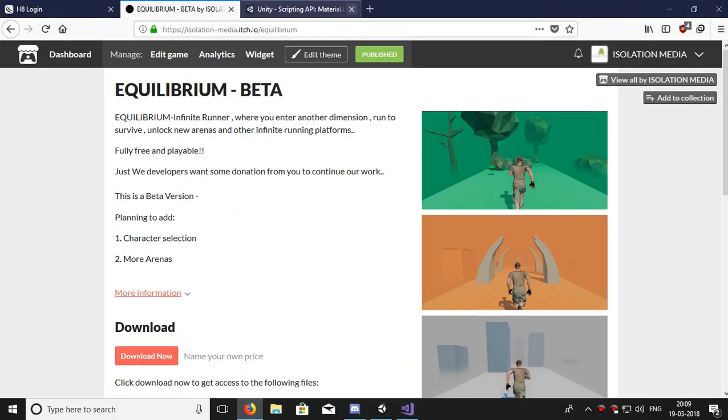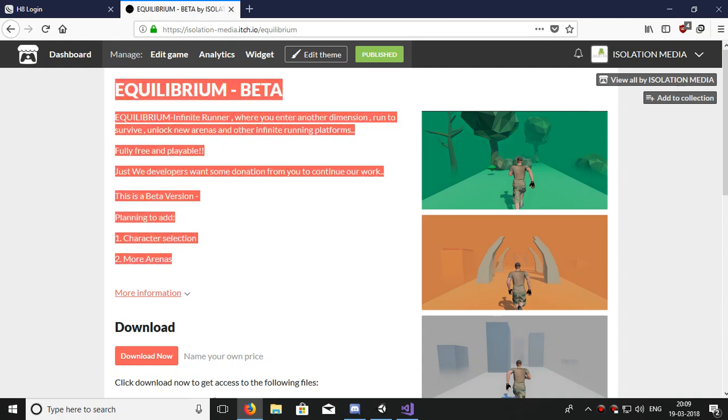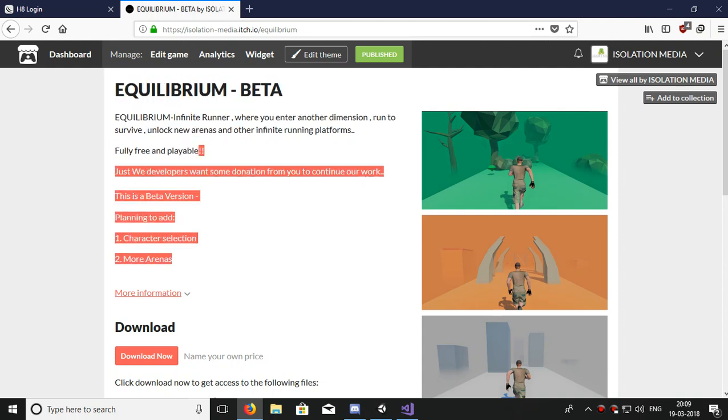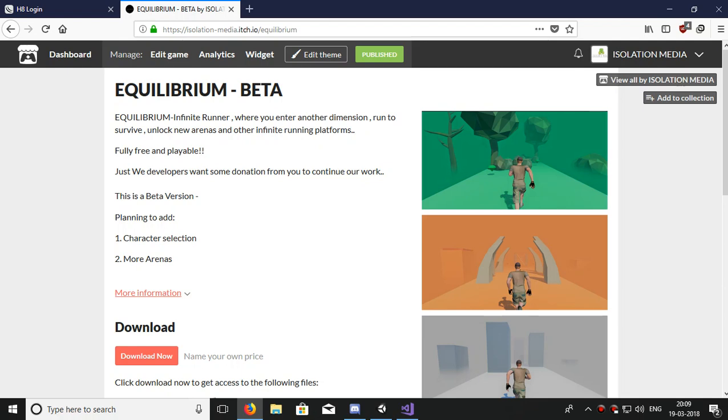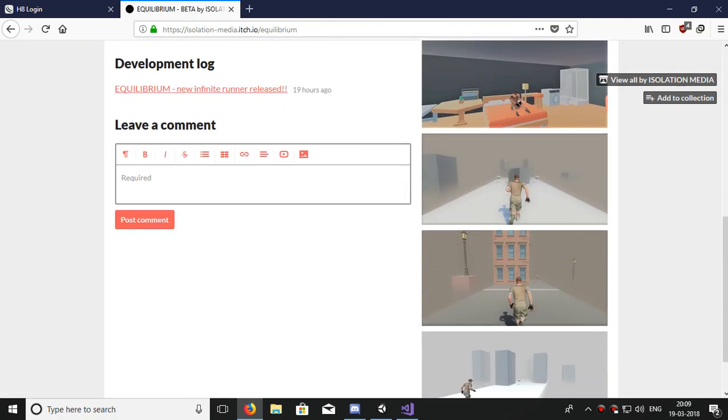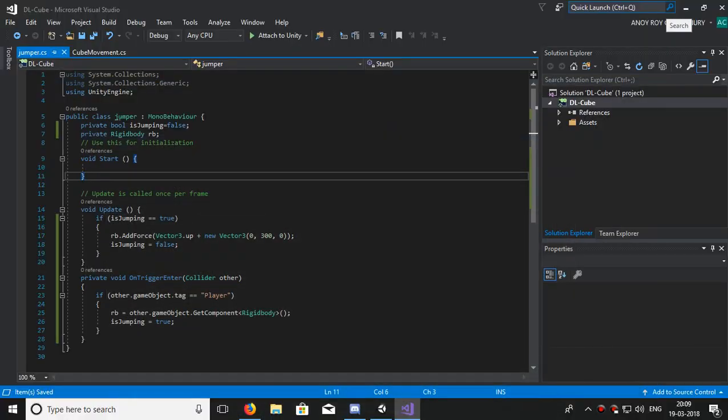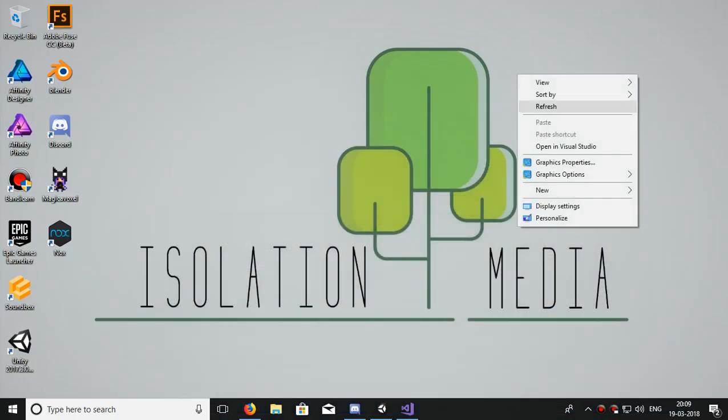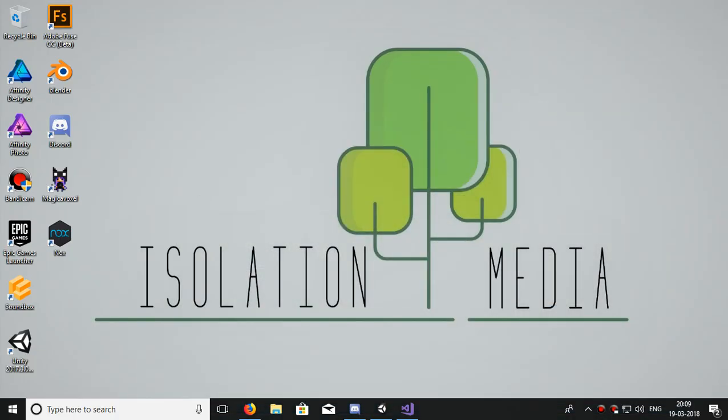I have made one new game, Equilibrium Beta version. It's a full infinite runner. Just download it, it's free. Follow Isolation Media and also subscribe. Thank you. Have a nice day and thank you.